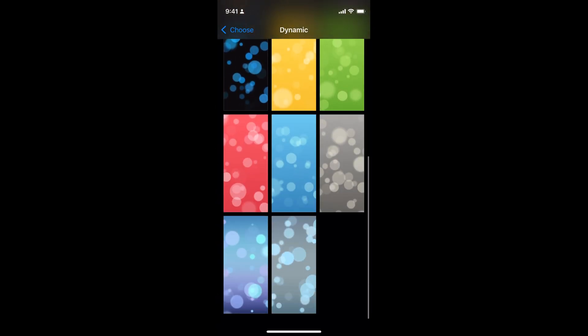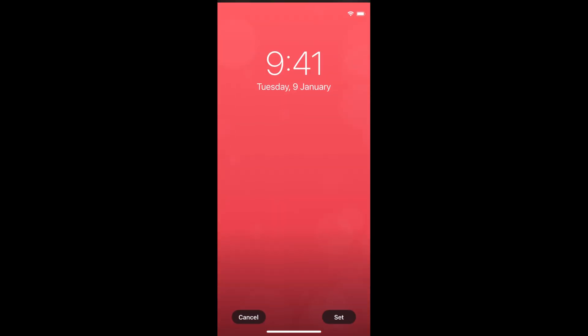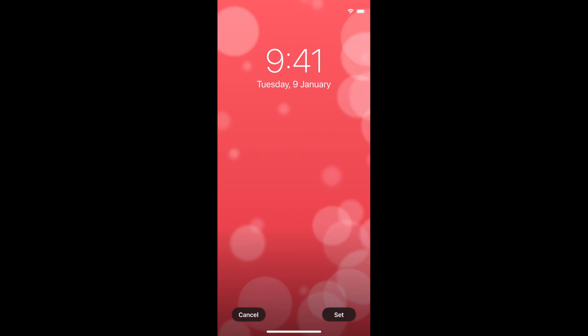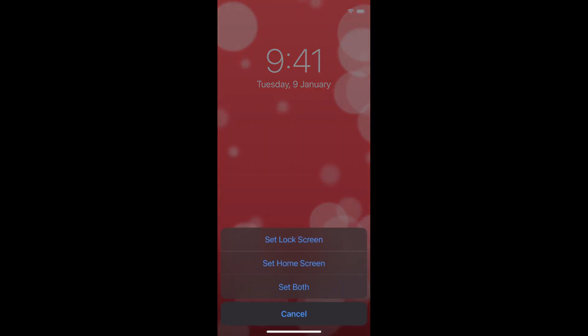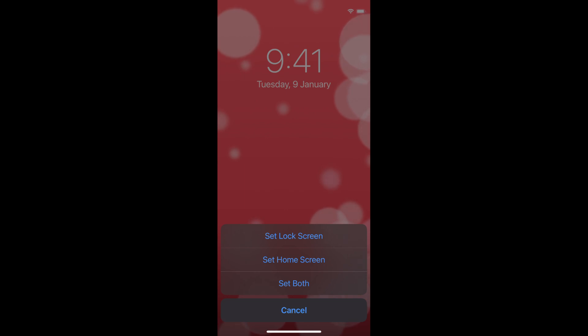For example I go and select this one and now you have two options cancel and set. You can tap on set and here you have the lock screen and the home screen.